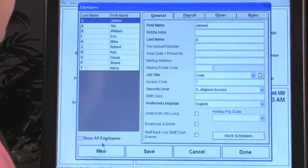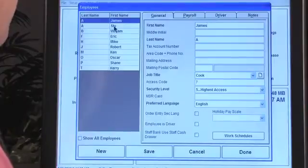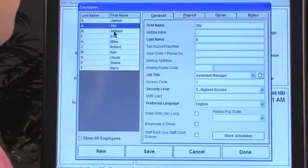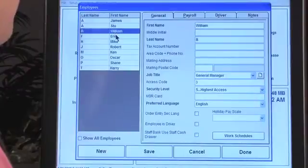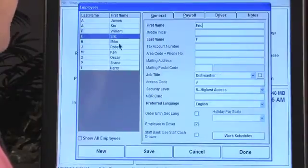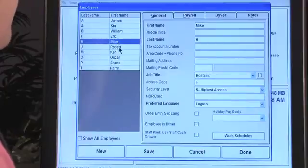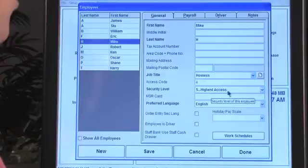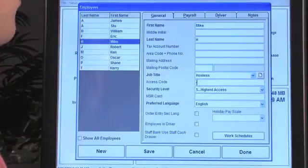Here are all the employees. We can show all employees, and right now we don't have that many so they all fit within this window. As I click through each individual employee, all of their information changes — their title is going to change, their access code is going to change, and so on. These are the security levels you assign to the employee, and this is their access code.